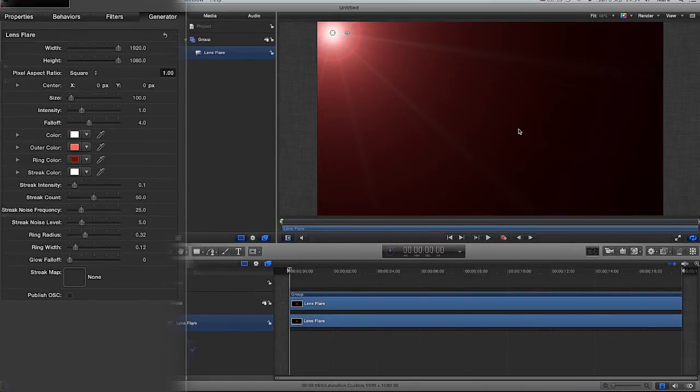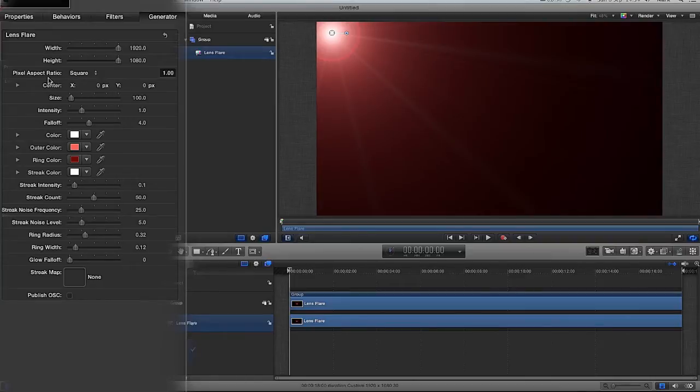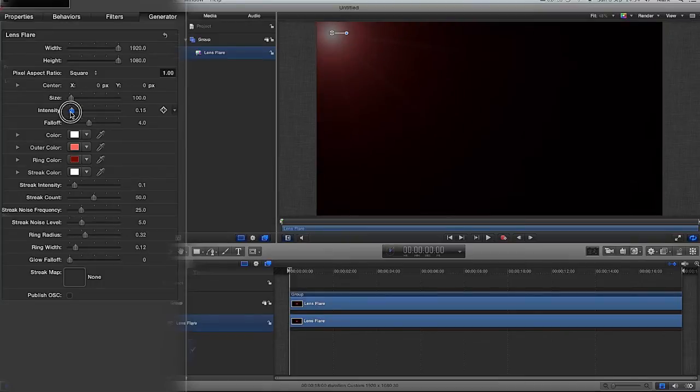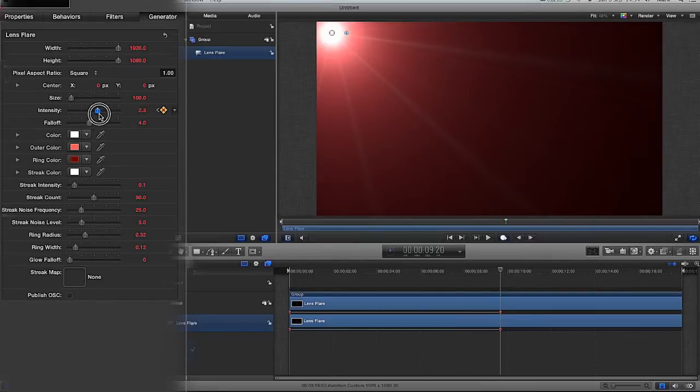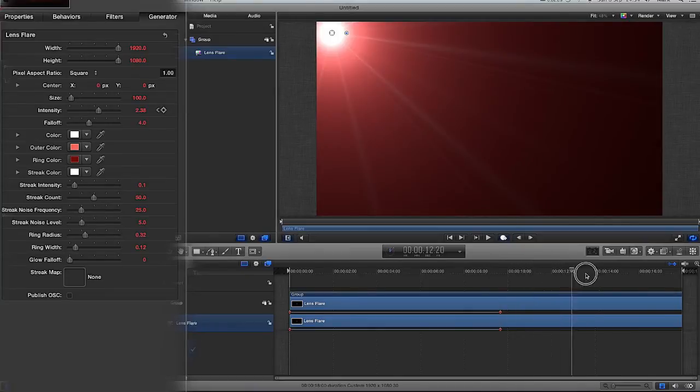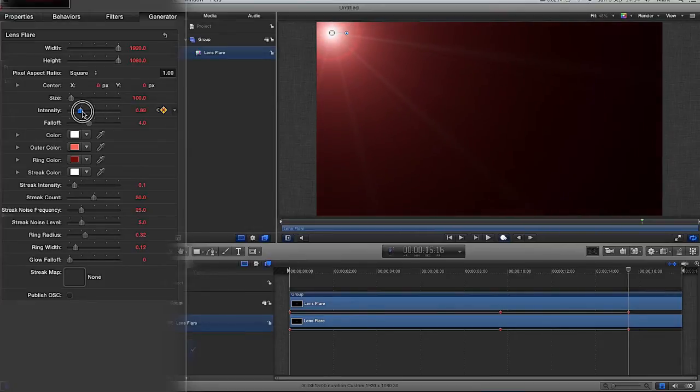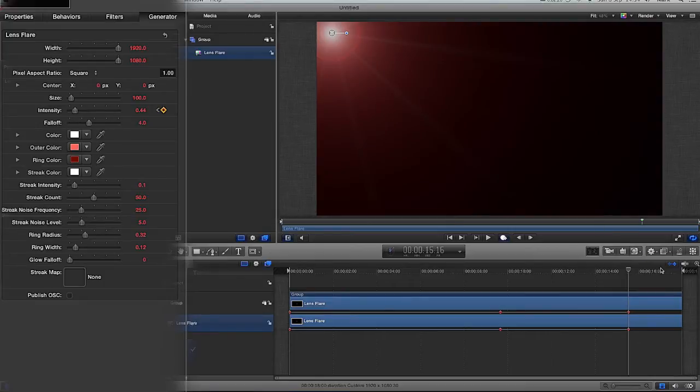And the reason I'm just adding a lens flare is purely just to show off the dust particles later on. I'm just going to keyframe this a little bit as well. So I'm going to drag my intensity down to 0.15 and click the record button. Drag my timeline up to about 9 seconds and drag the intensity up to 2.38. Drag the timeline over to about 15 seconds and drag the intensity down back to about 0.5.